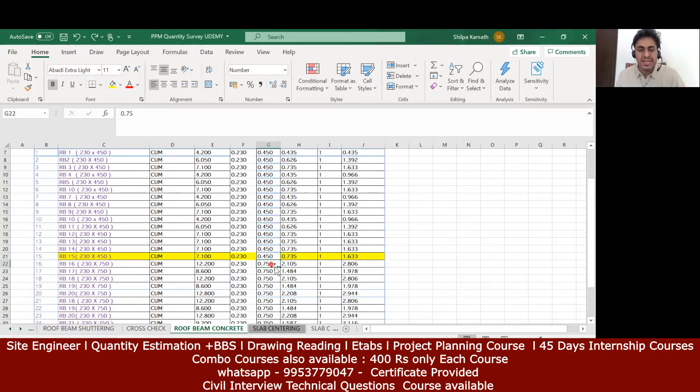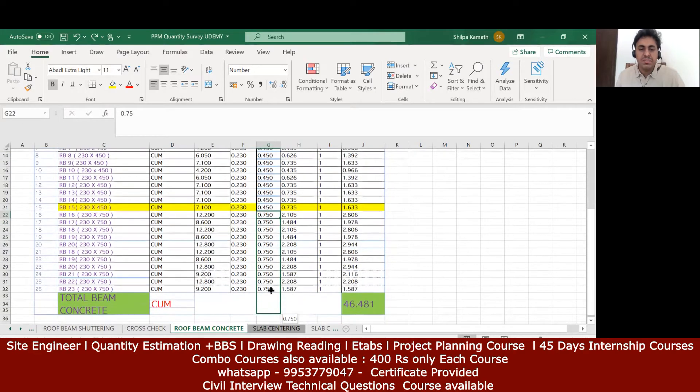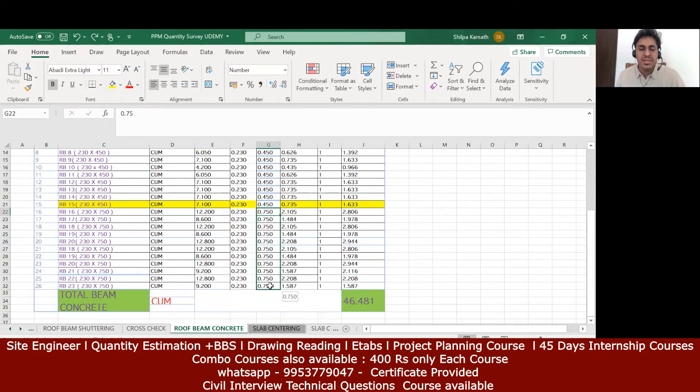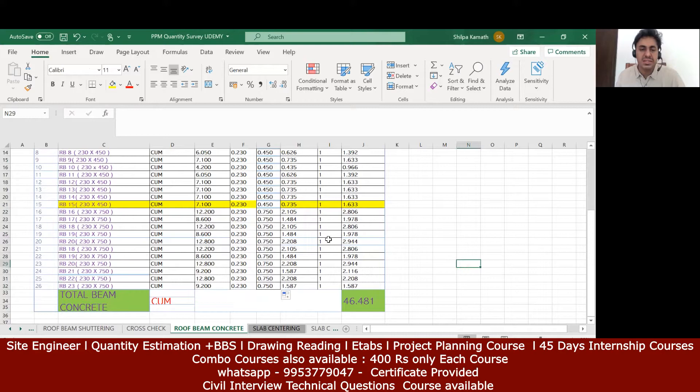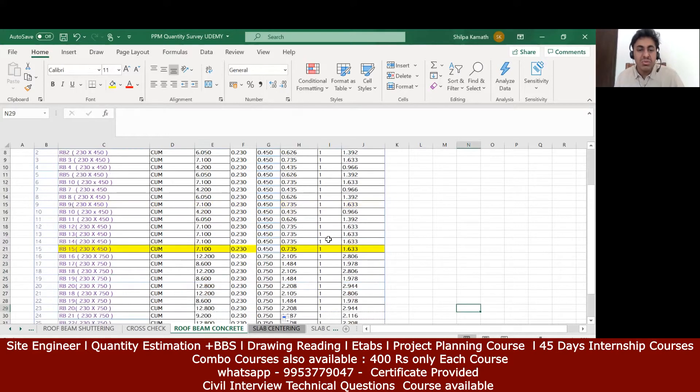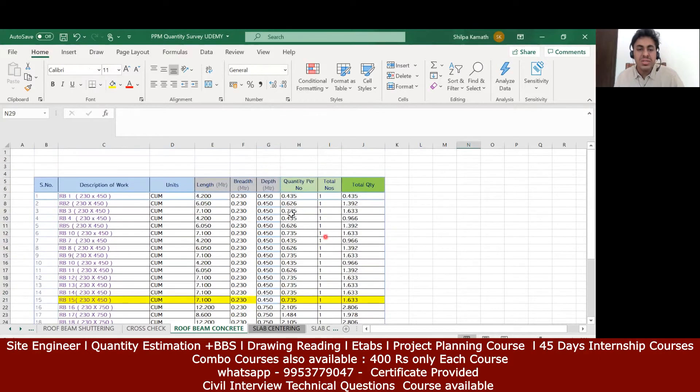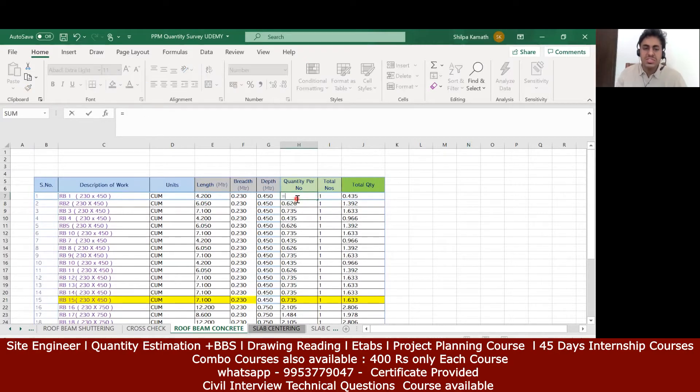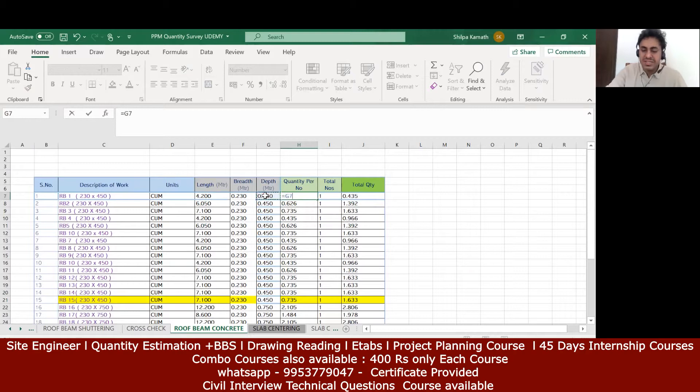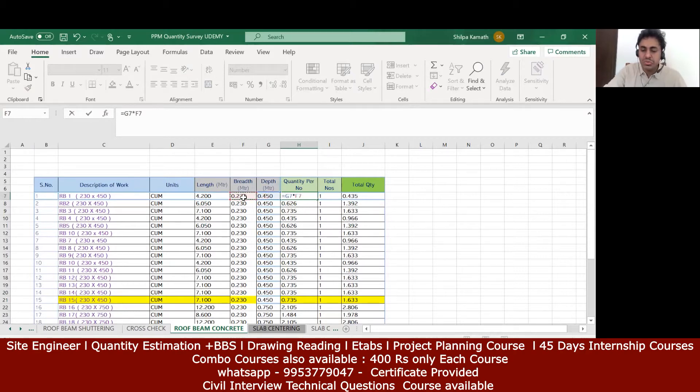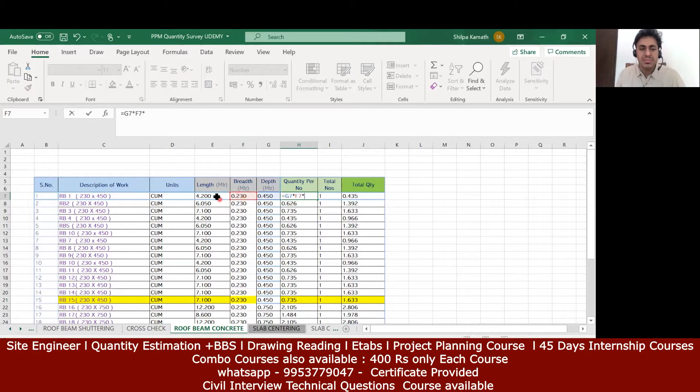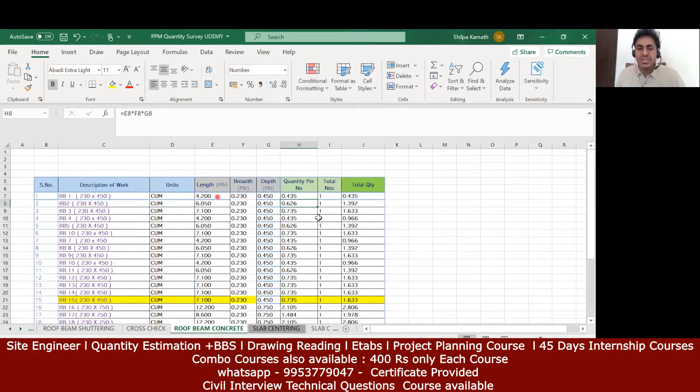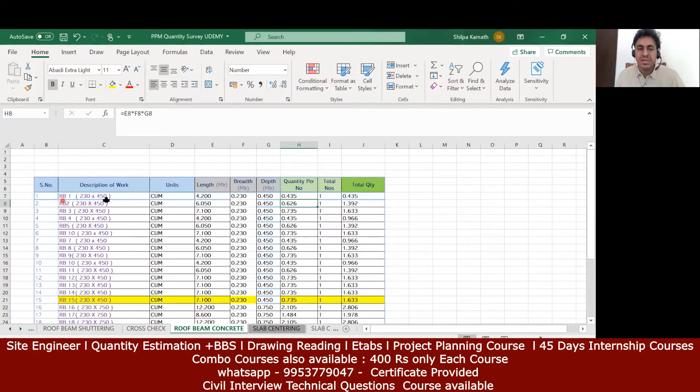If you're doing it manually, it's well and good. Else you can make use of the Excel sheets, there is no issue with that. Now coming to the quantity - again it's an RCC quantity, that is concrete is required. So what we need to do is equal to length times breadth times depth: 0.45 multiplied by 0.23 into the length. Multiply all three, you're going to get the concrete quantity. How many numbers are there? rb1 only one number, so I'm multiplying it by 1.